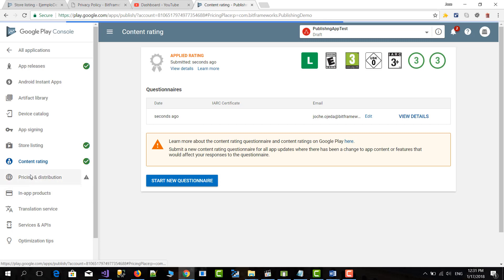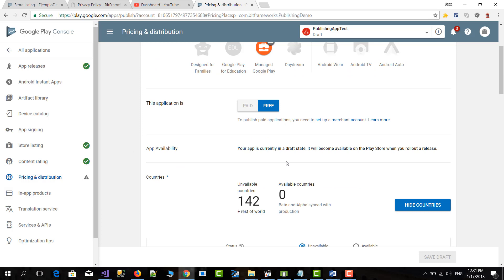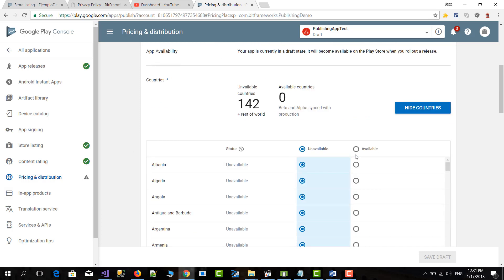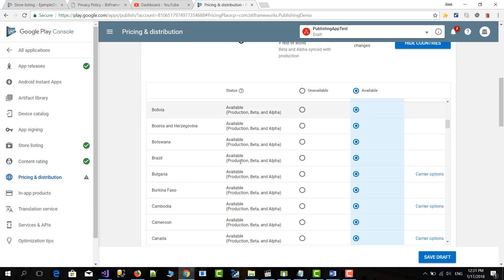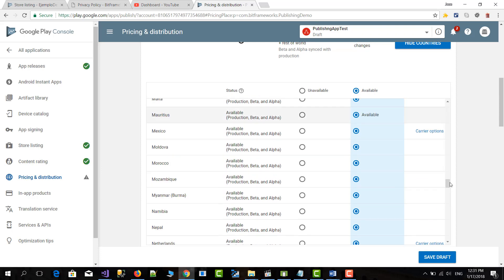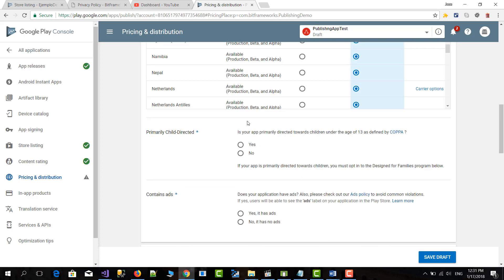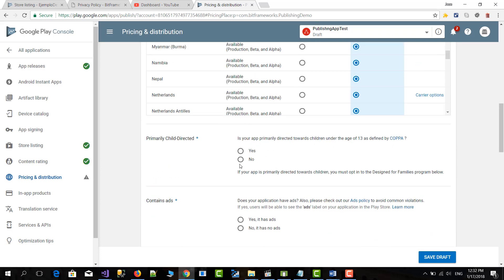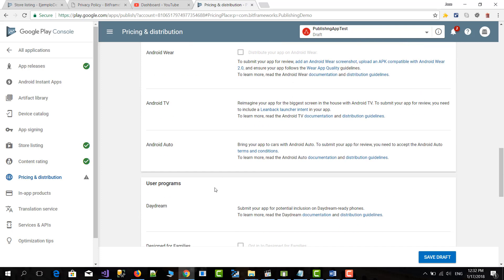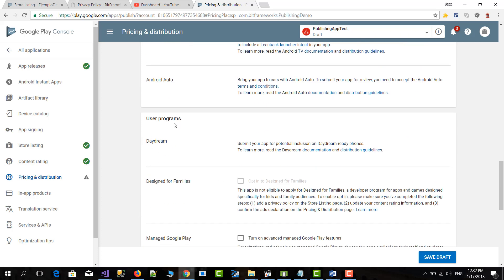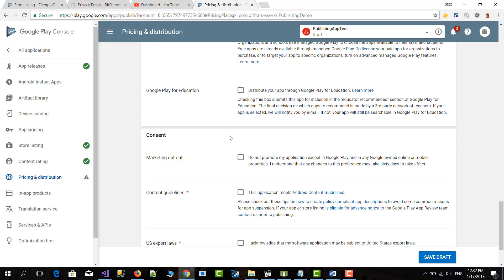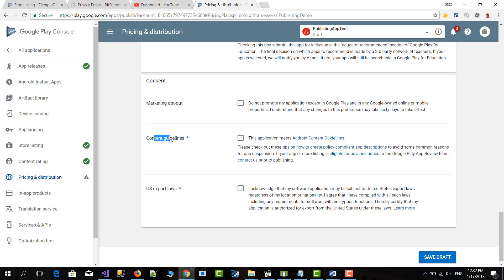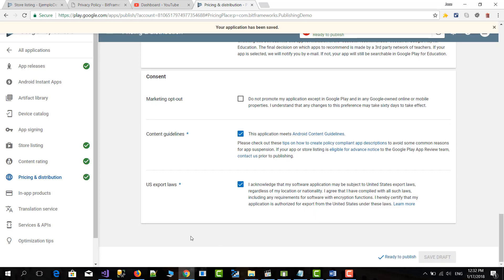And then we're only missing pricing and distribution here. Our application is a free application. We want it to be available in all the countries. Then it's not targeted for children. It doesn't contain any ads. Of course, that will depend on the application that you're uploading. But in this case, it doesn't contain any ads. And then the only thing that is required in the end is content guidelines. Yes, we follow the content guidelines and the US export laws. So we save draft.